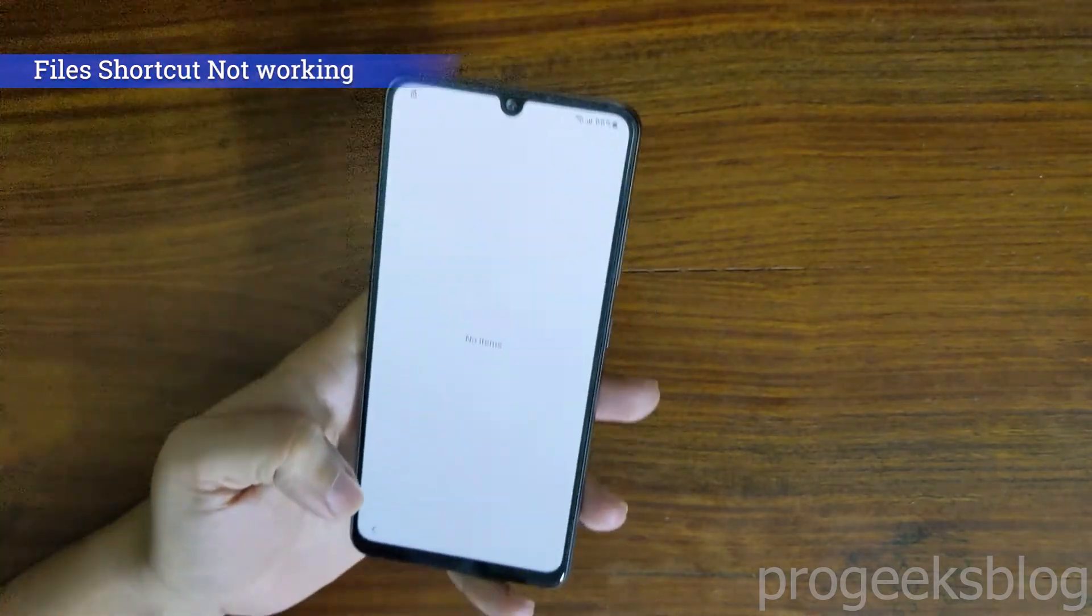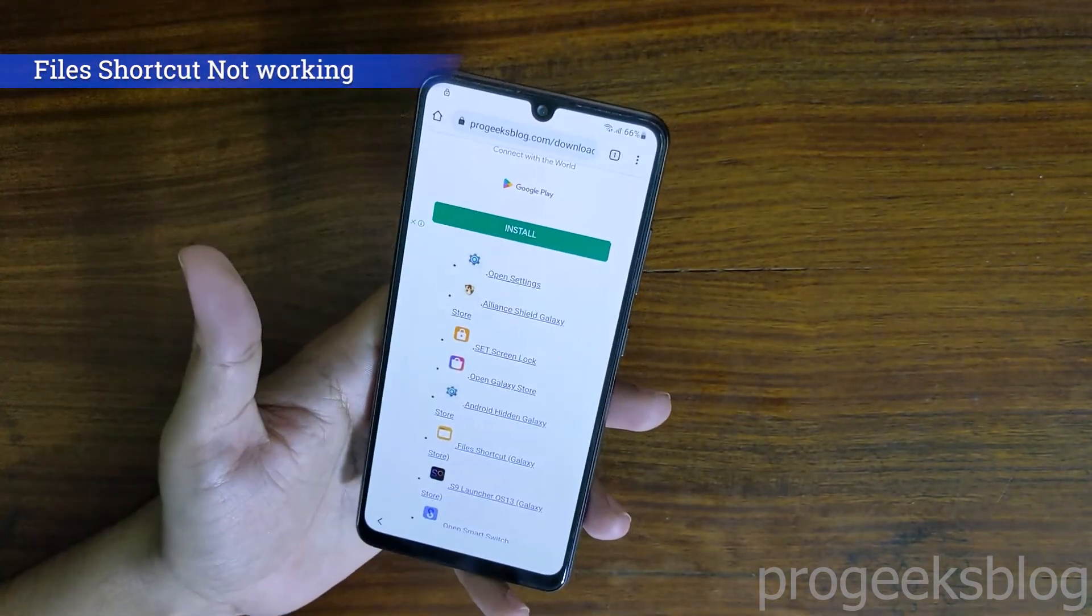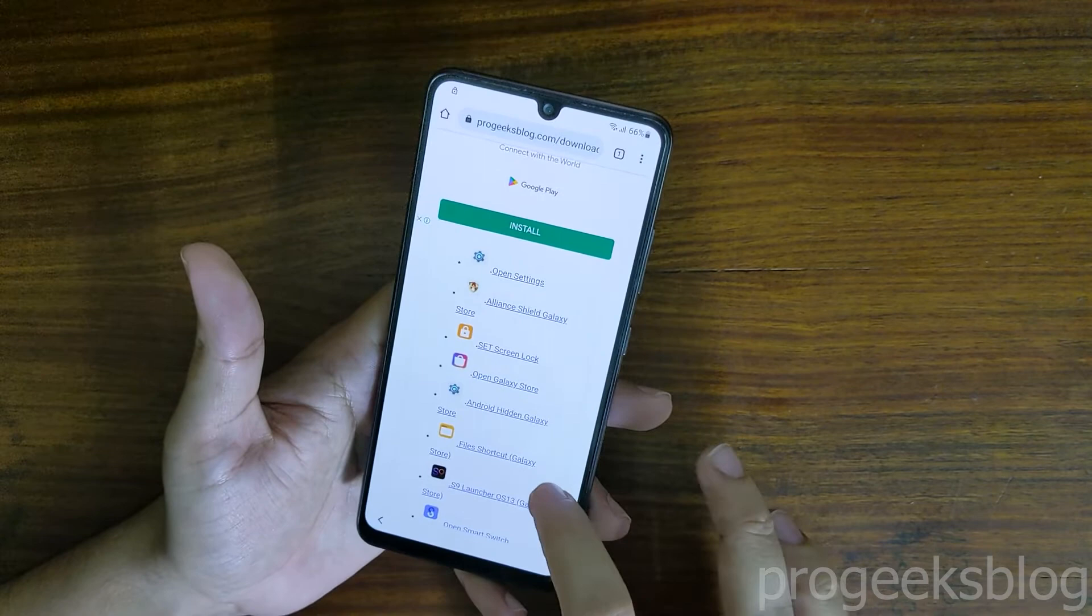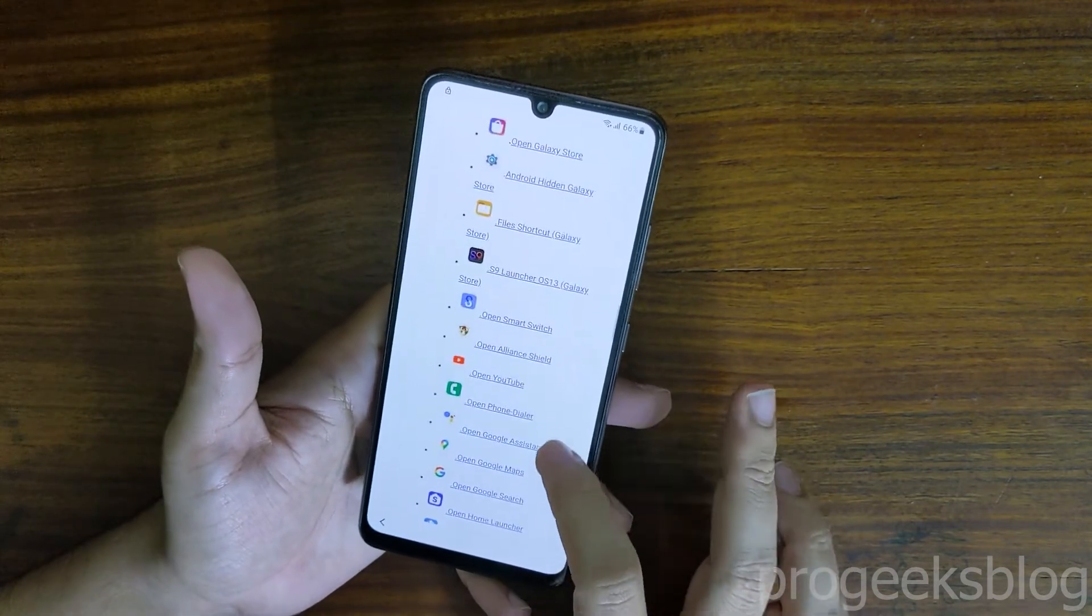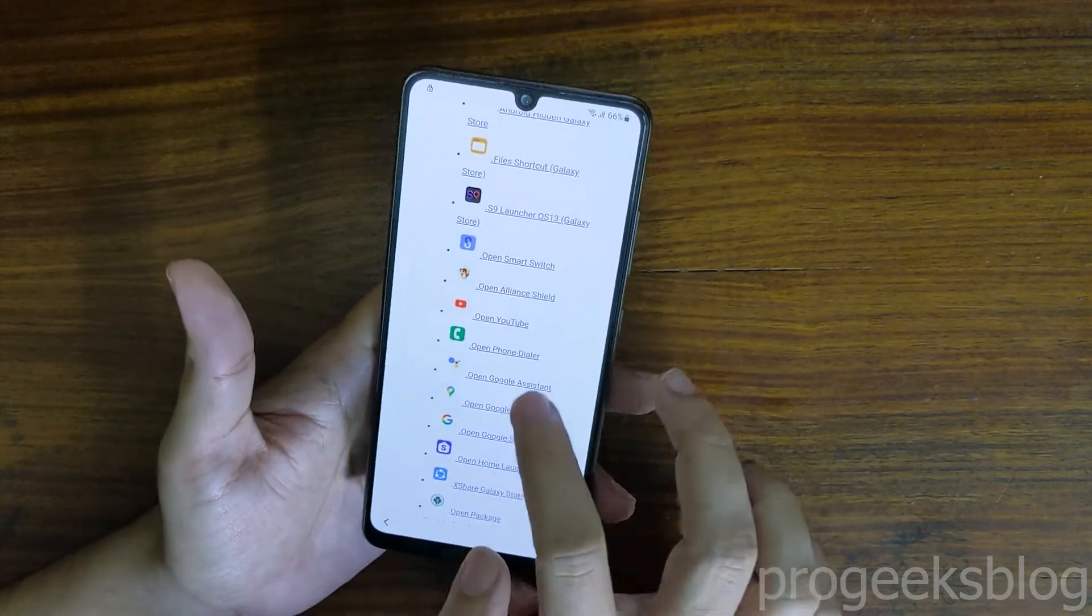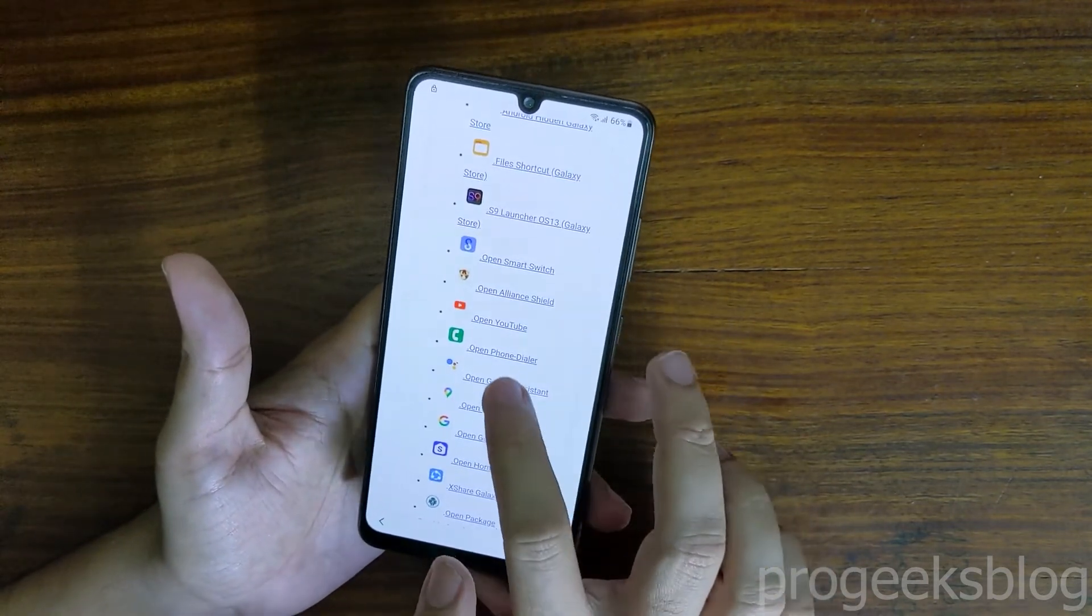So I will go back and now find open phone dialer, tap to open the phone dialer.